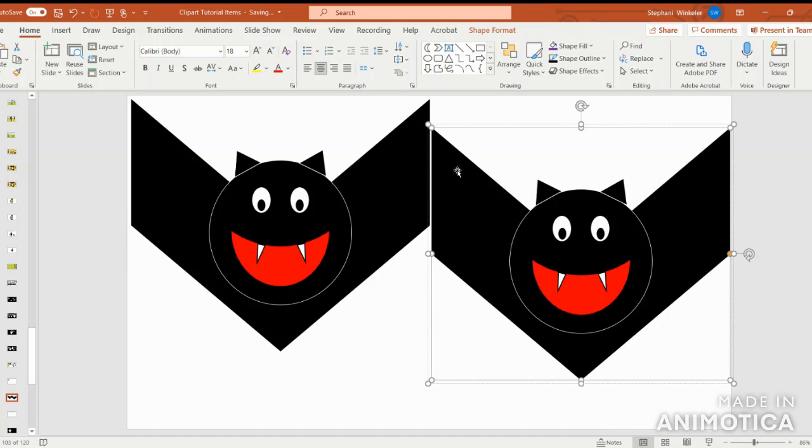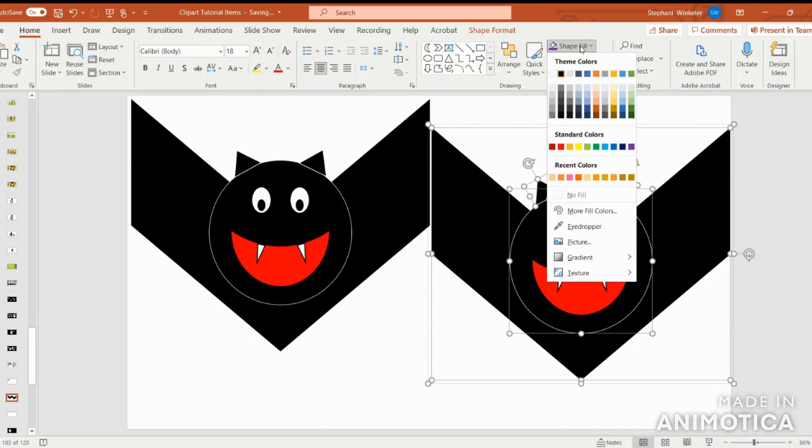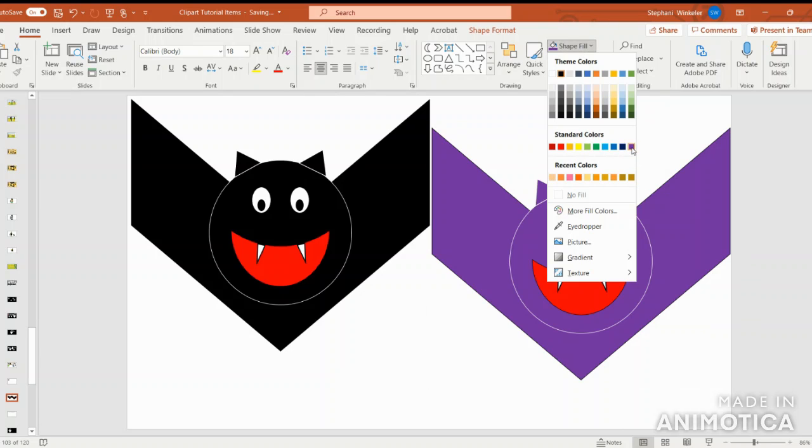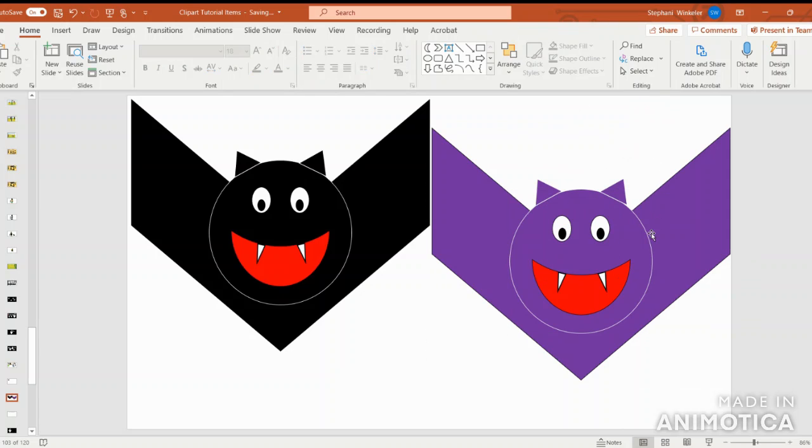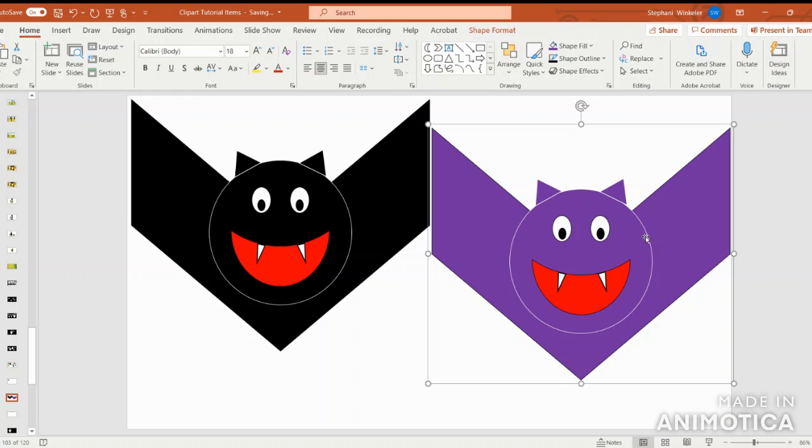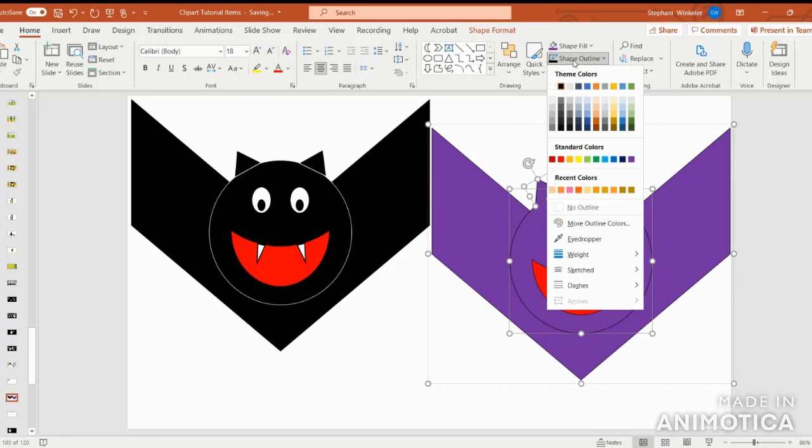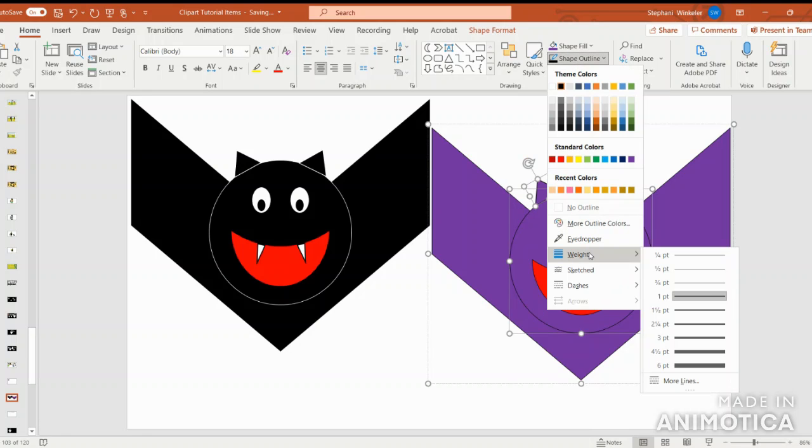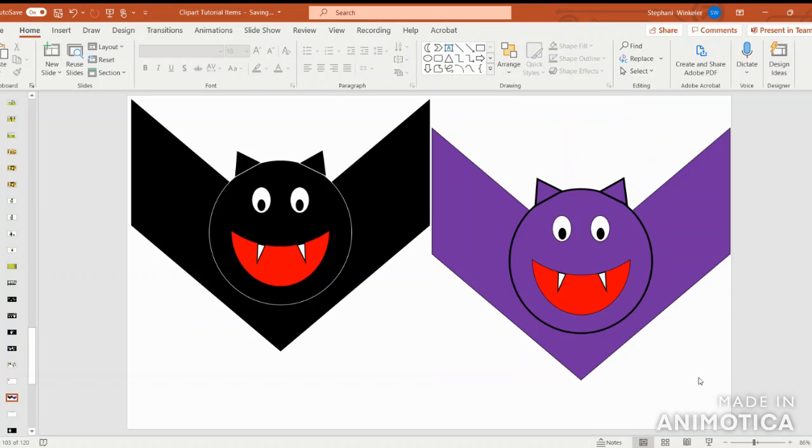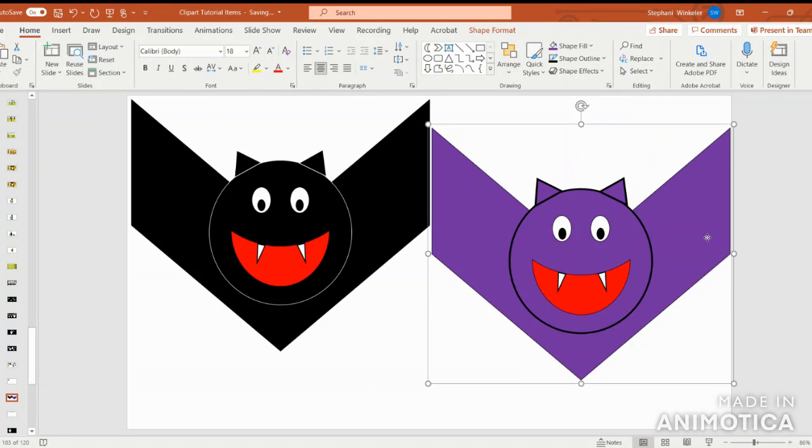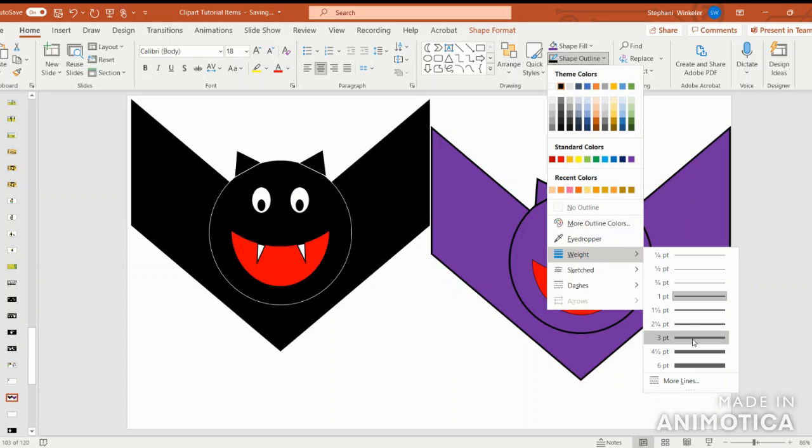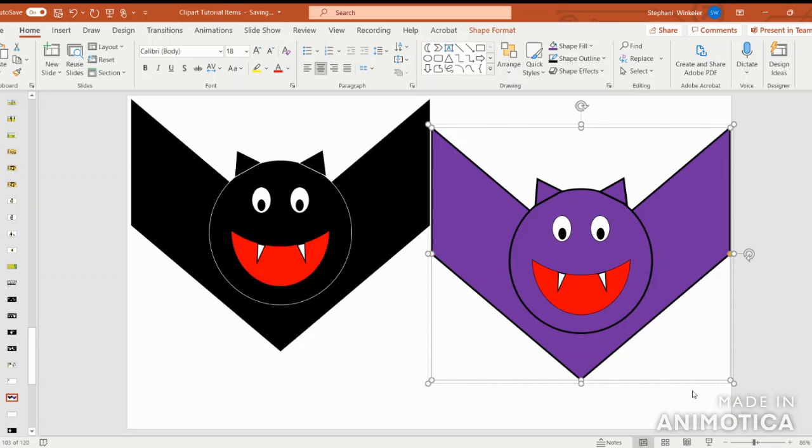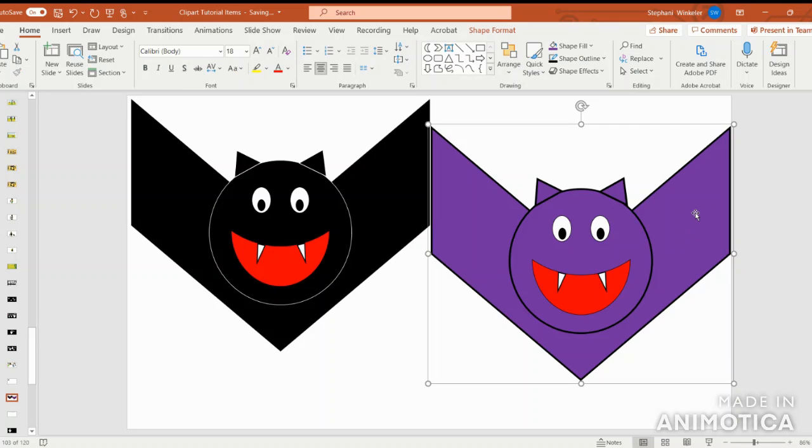I'm going to select each of the shapes that I want to change the color of. I'm going to go in to shape fill purple. Then I'd like to change this outline color on both the face and ears to black. I'm going to make it a little thicker, and I'm also going to make the wings a little thicker too. I did three points for all of those.